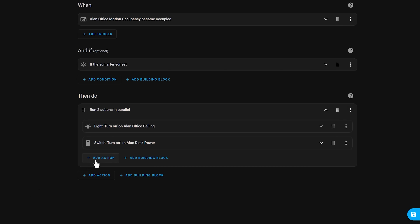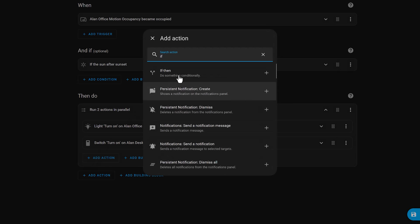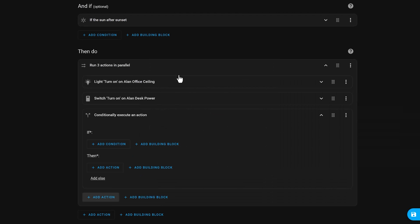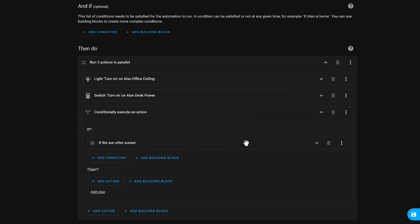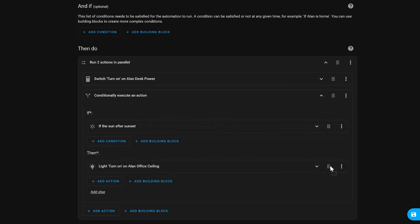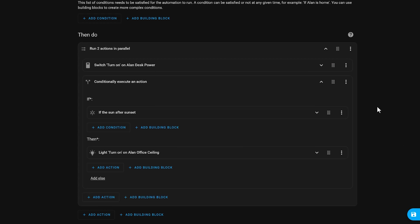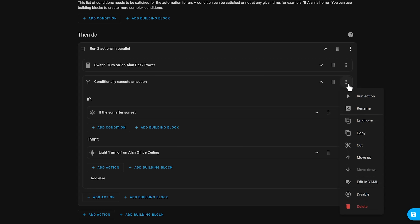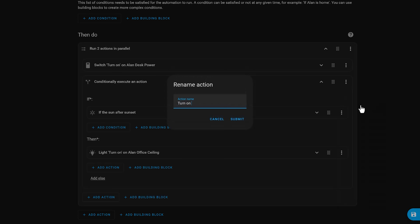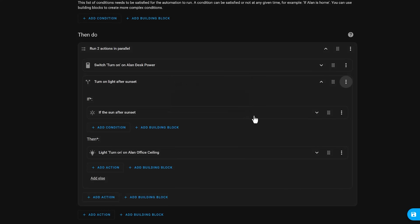You can use an if-then action to only run certain actions if a condition is met, and then we can drag our 'and if' condition out of the main part of the automation and into the 'if' part of this block. You can then drag the light turn on action into the 'then' part of the block. This automation will now always turn on the desk power when motion is detected, but only turn the light on if it's after sunset. When I'm using an if-section like this, I like to rename the section to something that explains what it does. This makes it a lot easier for me to see what this automation is doing when the sections are collapsed.